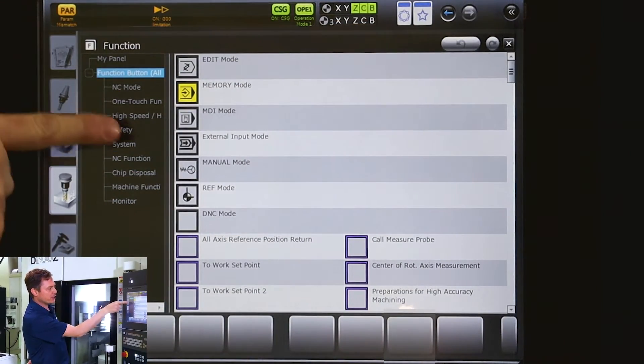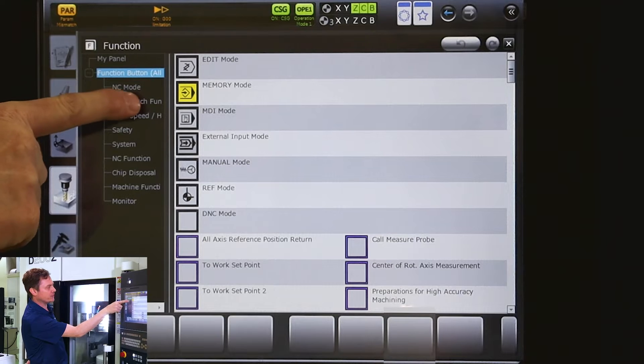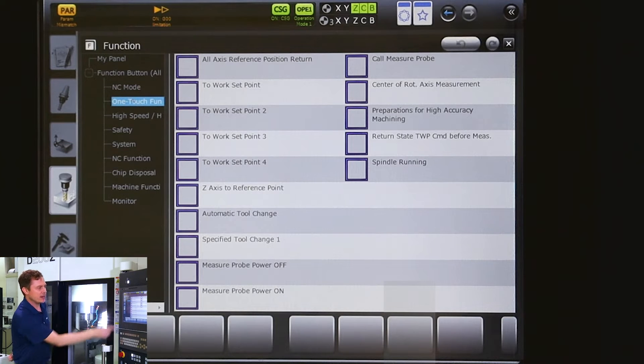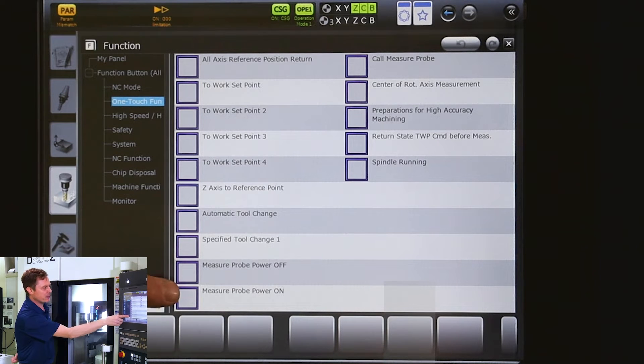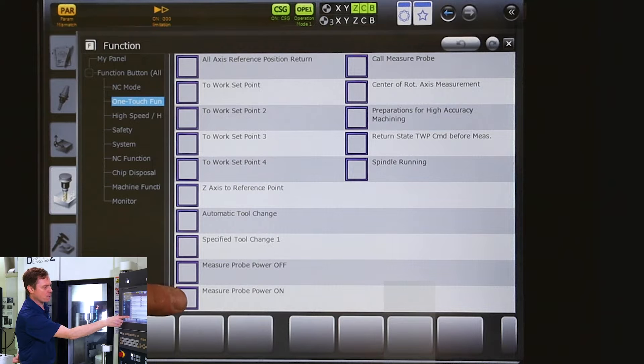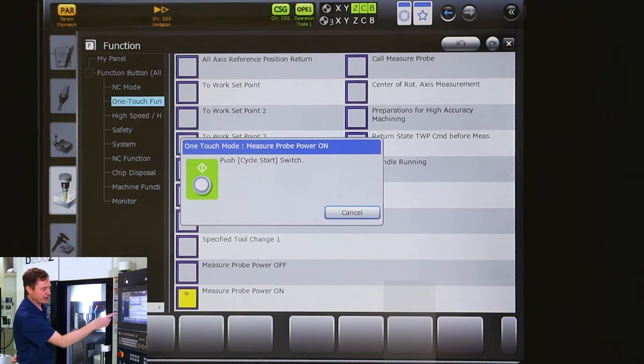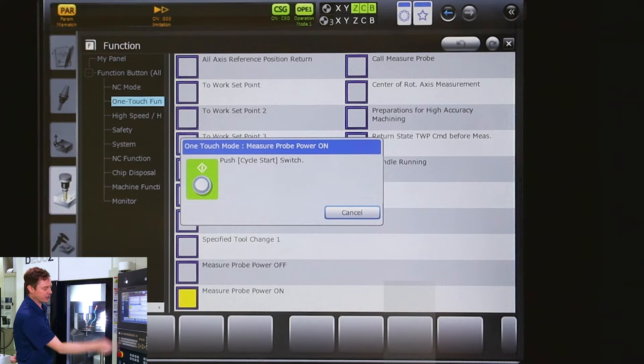So under the function page, we want to go to one touch functions, and then towards the bottom here, we'll see measure probe power on. I'll highlight that. Hit the cycle start switch.